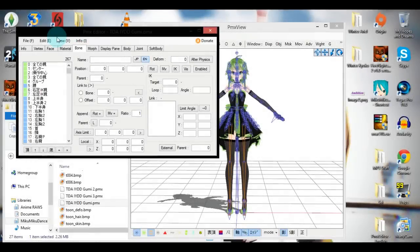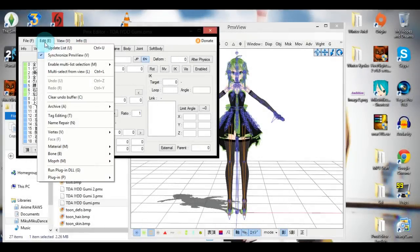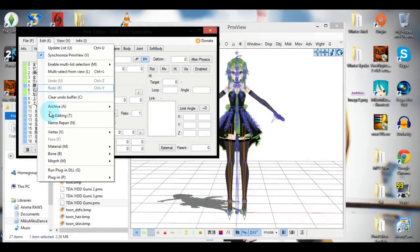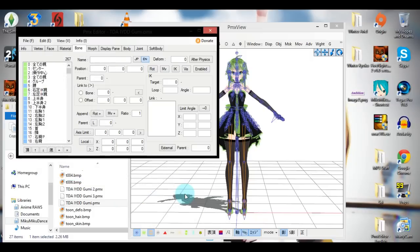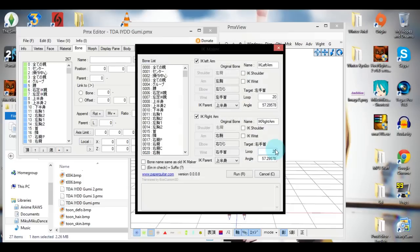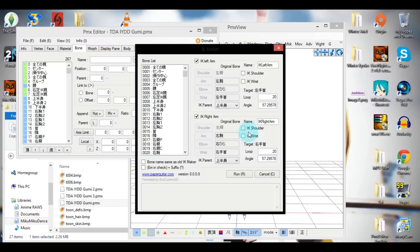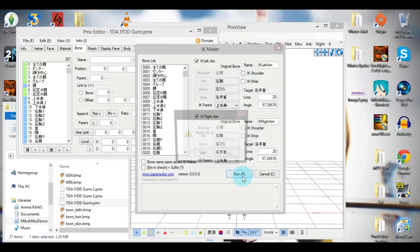Then, you're going to want to go into Edit, down to Plugins at the bottom there, System, and then there should be something called IK Maker X. Click on that, and it should open up this window. We won't mess with the IK Shoulder and Wrist checkboxes, but you'll want to do that for the models of Chica and the Marionette. Because that's what they have. But don't do that for this model.